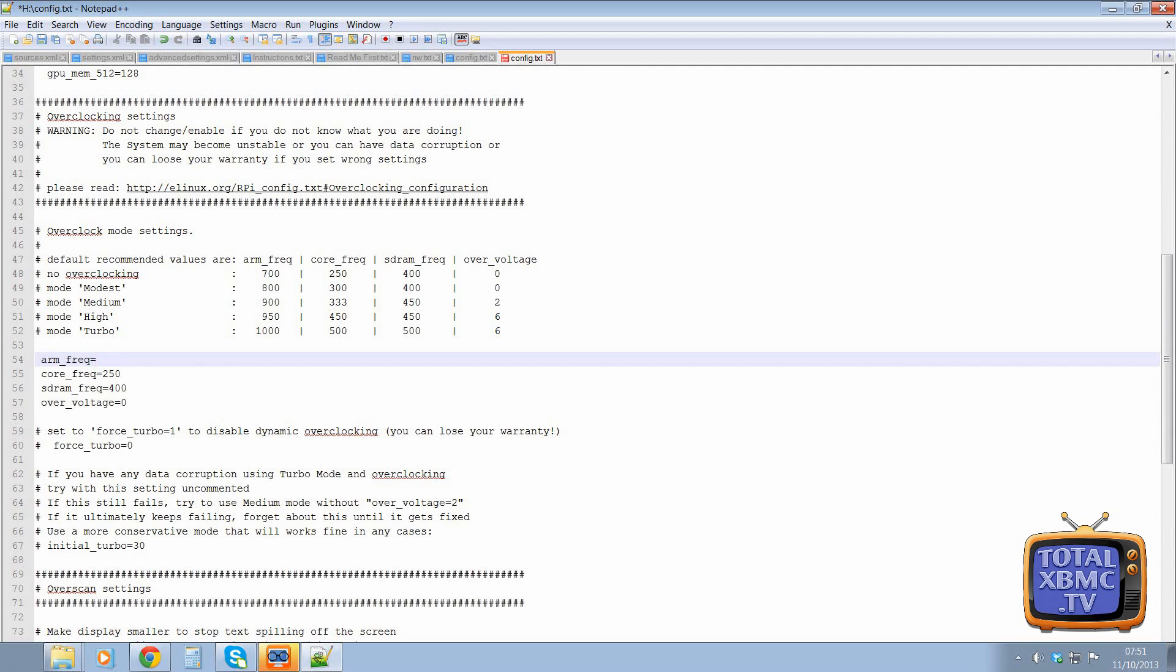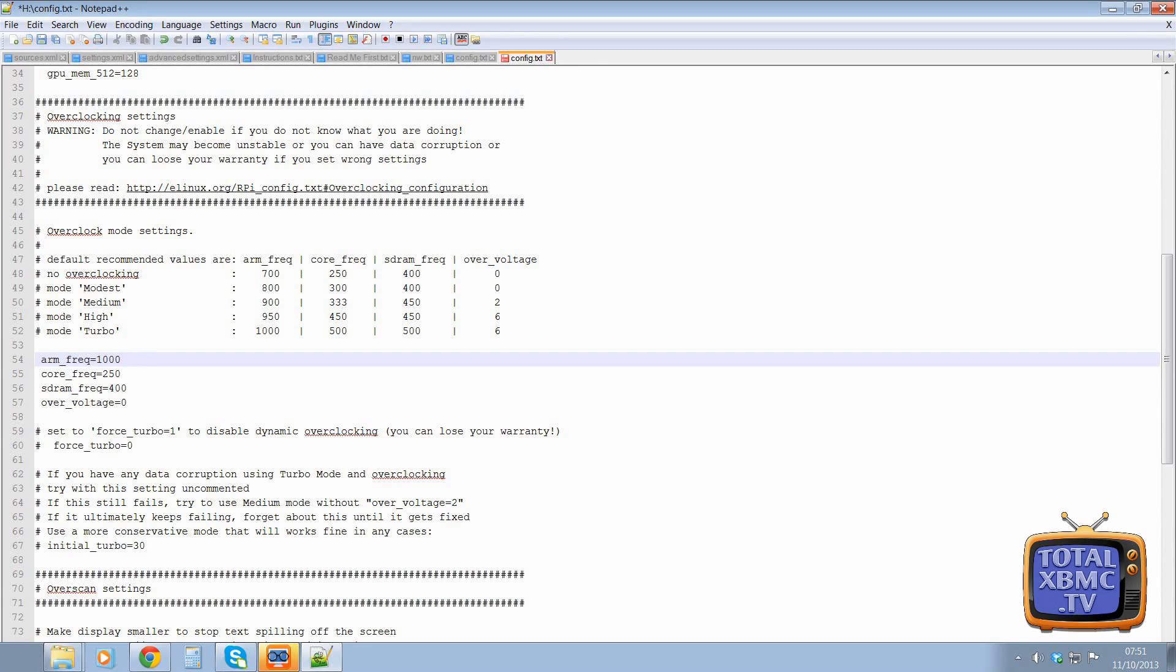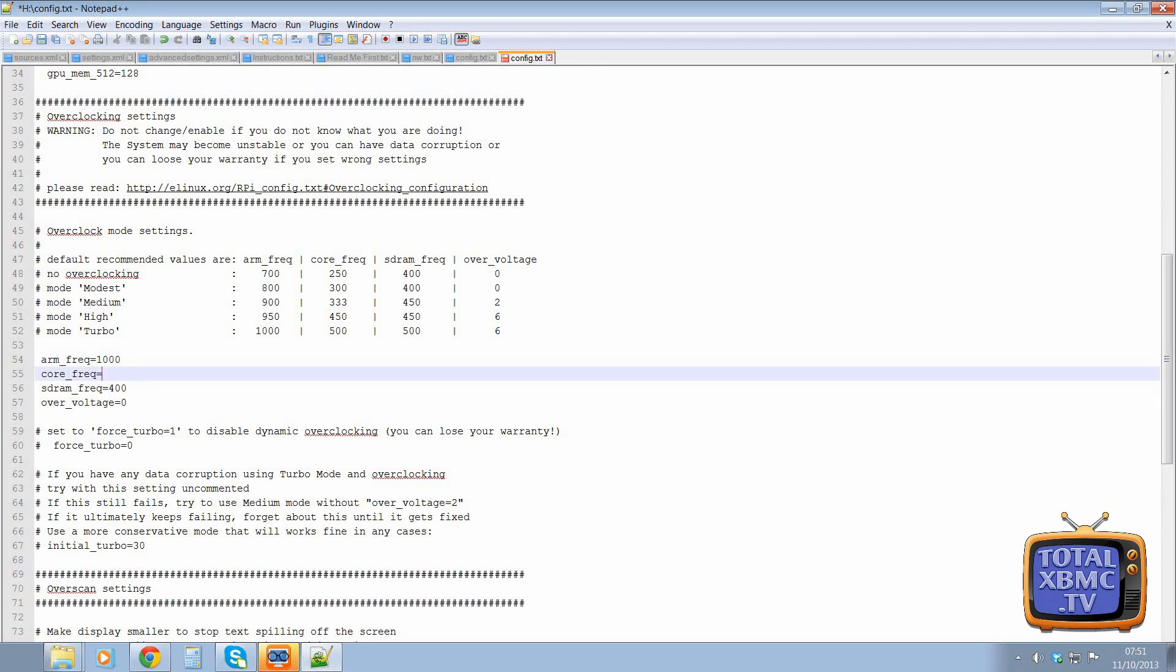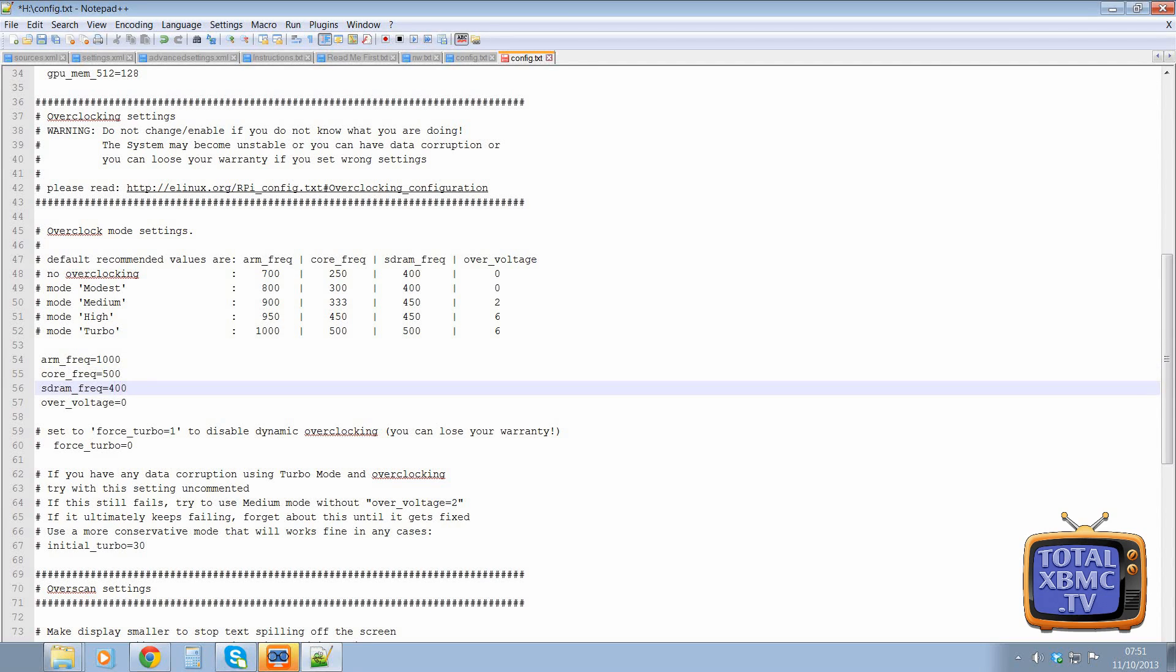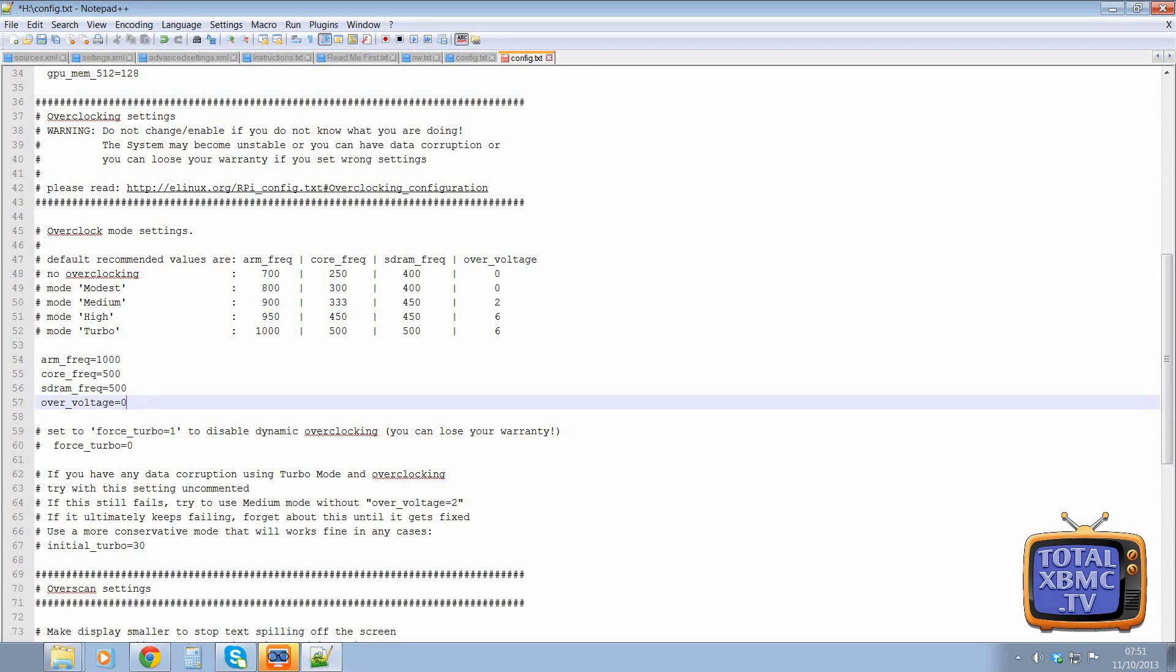So I'm going to go for turbo. So what we need in here is the arm frequency. So you can see that in that table there. So that's 1000, 1000. We then need core frequency, which is 500. So 500. And SD RAM frequency is also 500. And the over voltage is six.